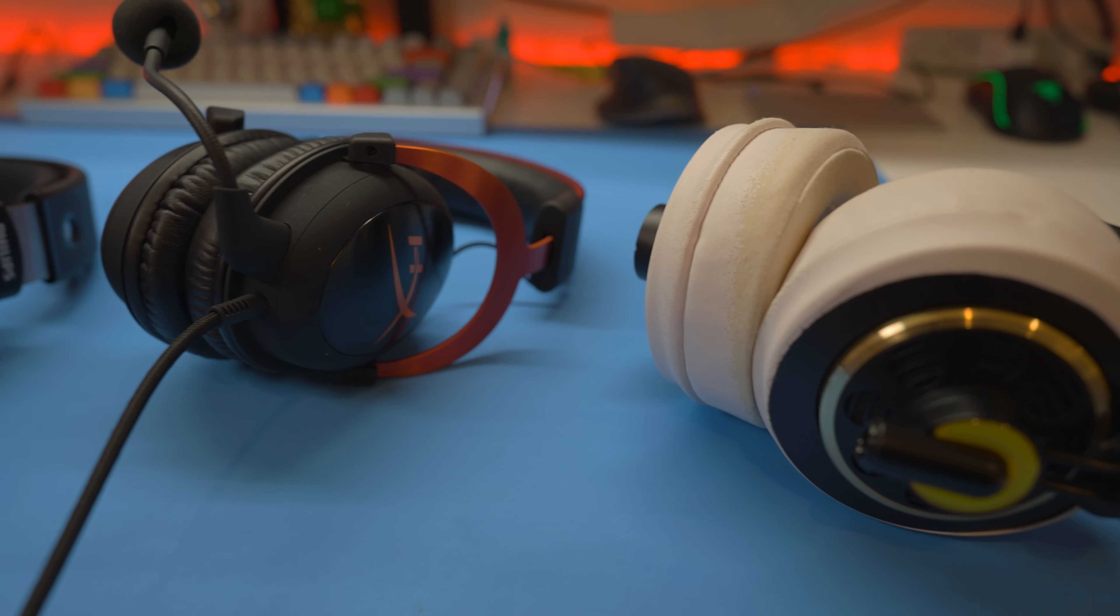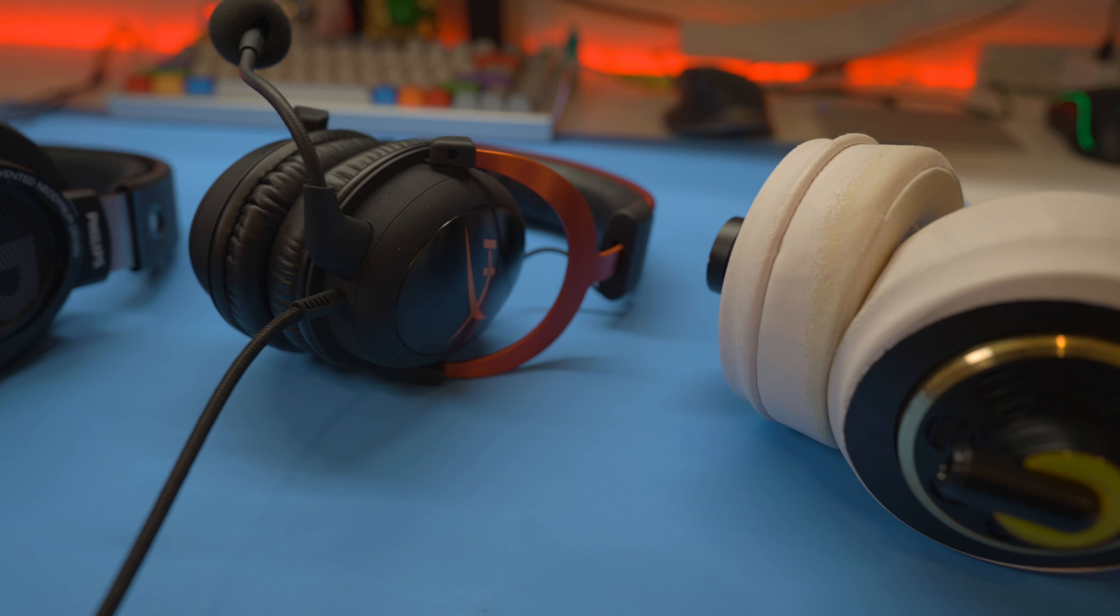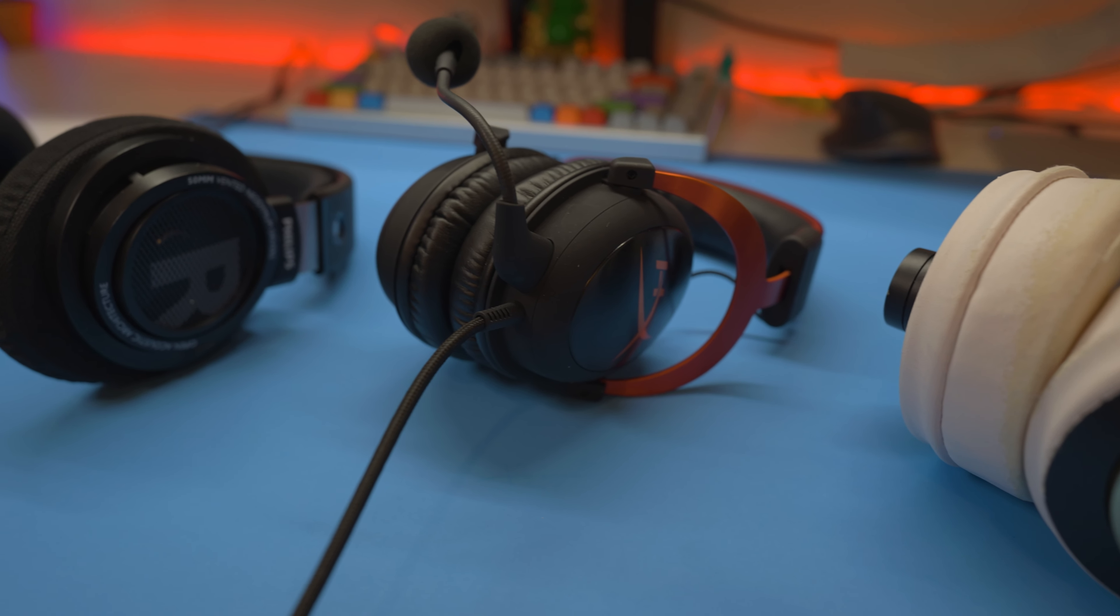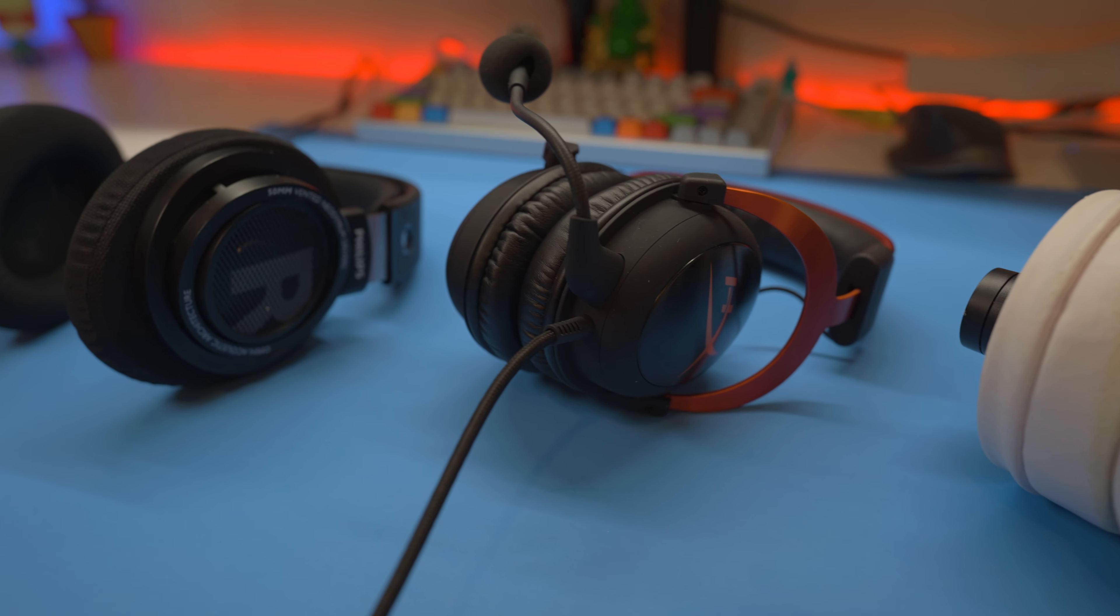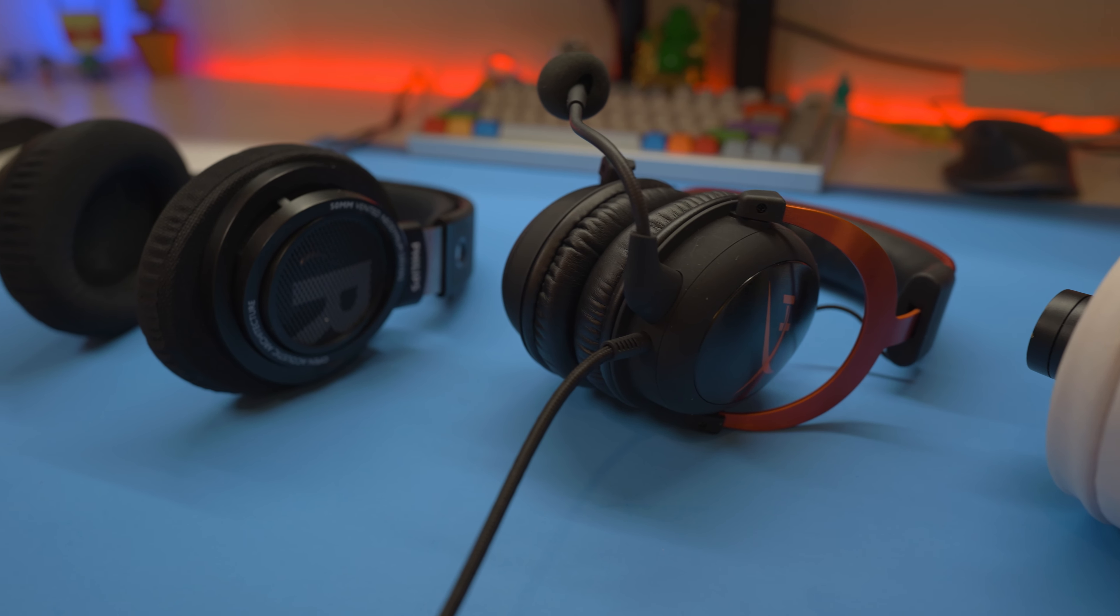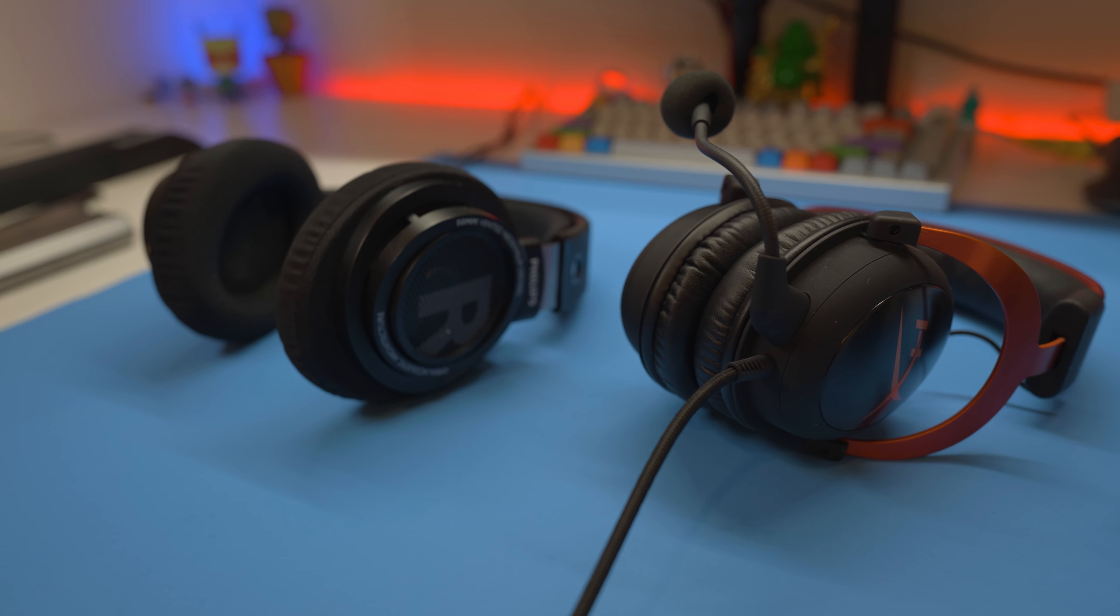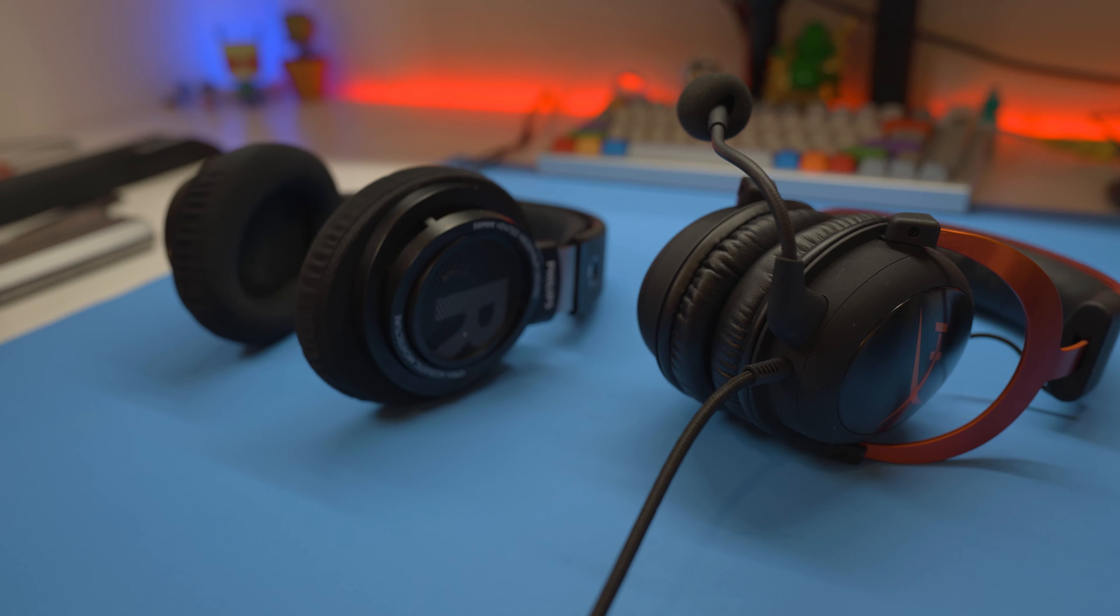At the end of the day, sound is a very subjective topic. You may need to go out and try some different headphones to see what you like. There's no wrong answer, there's simply pros and cons to both types of headphones.